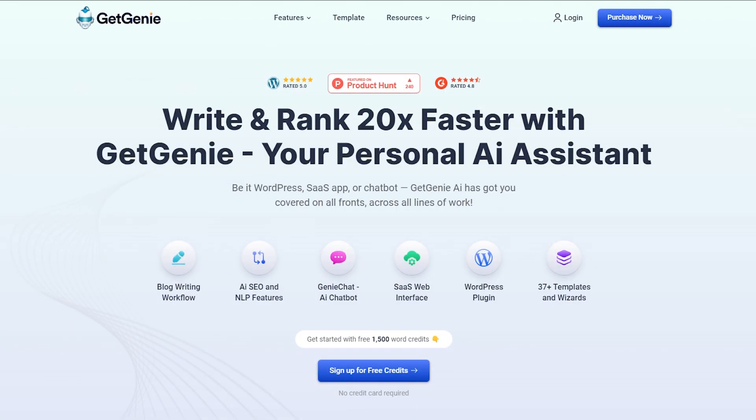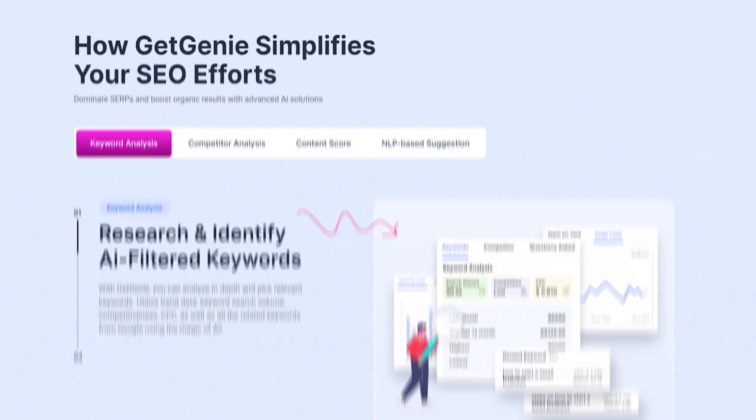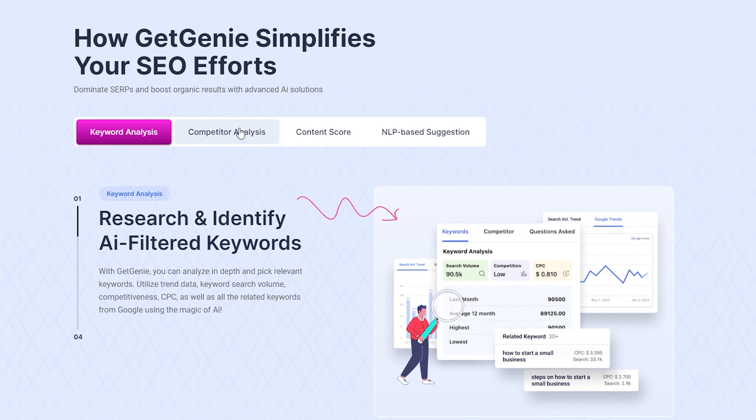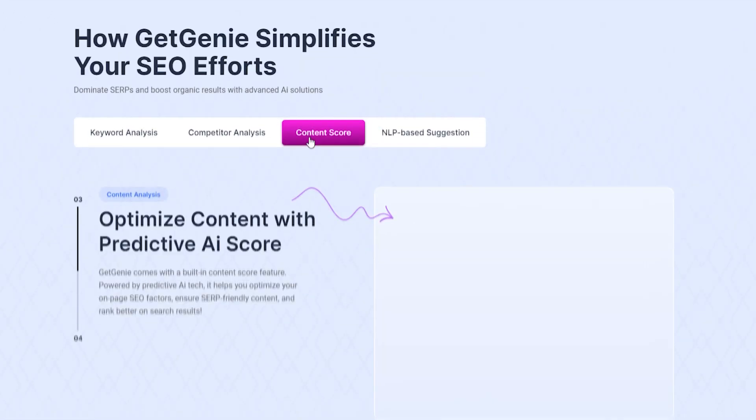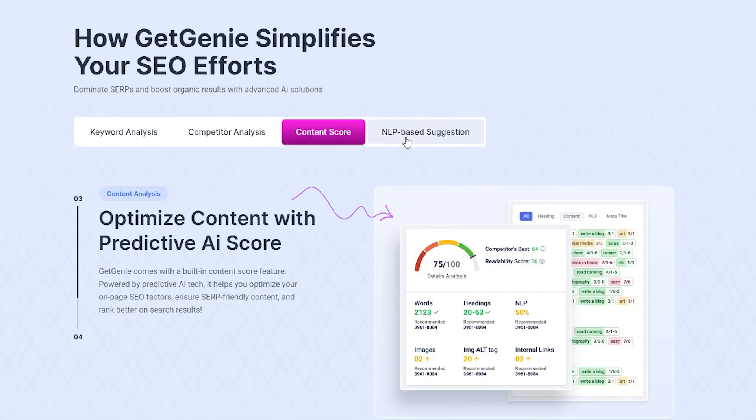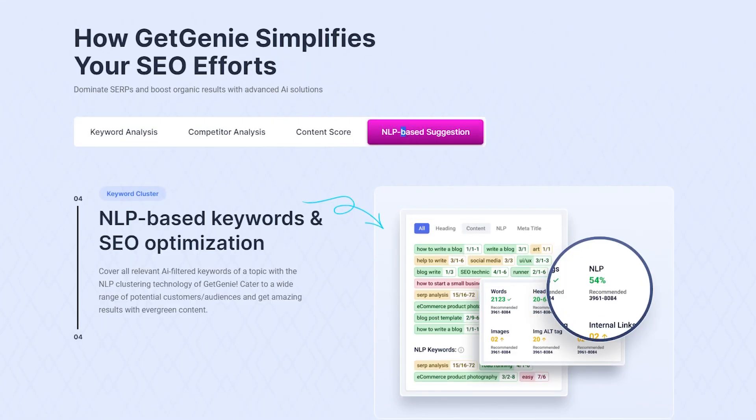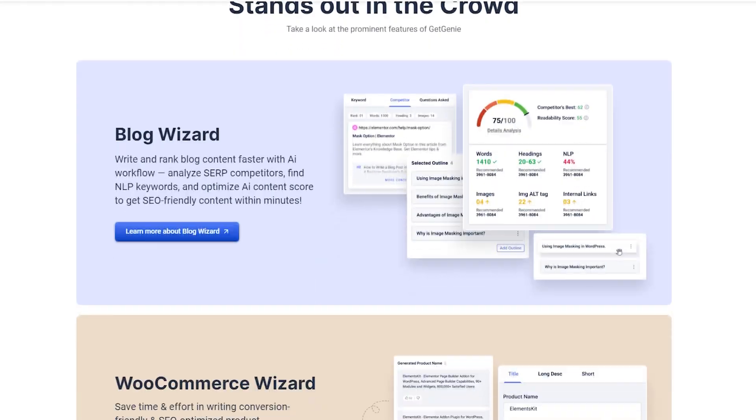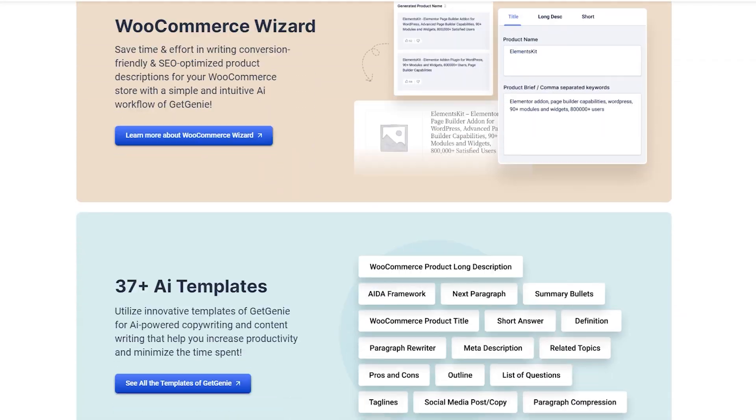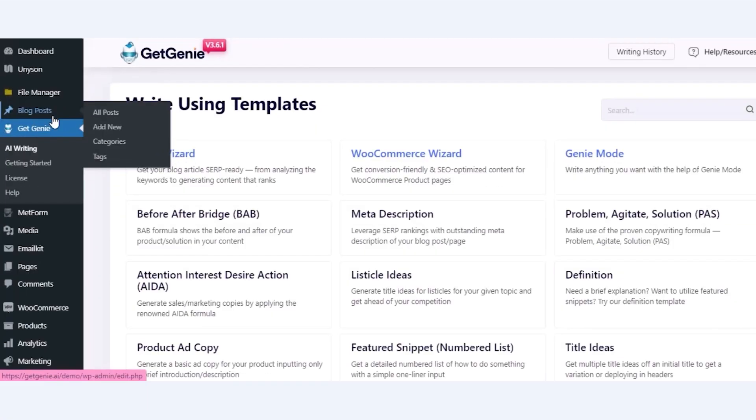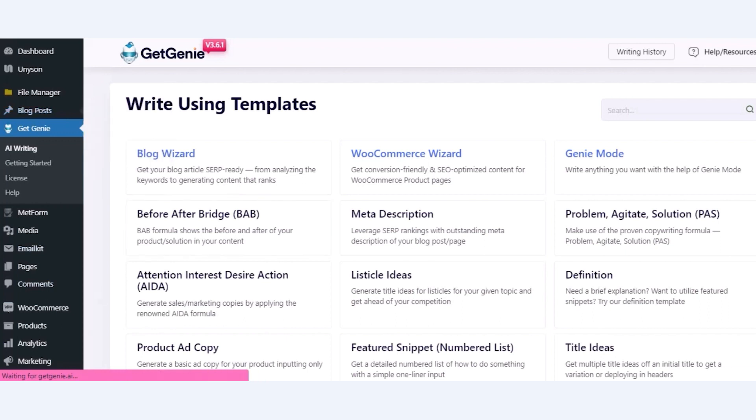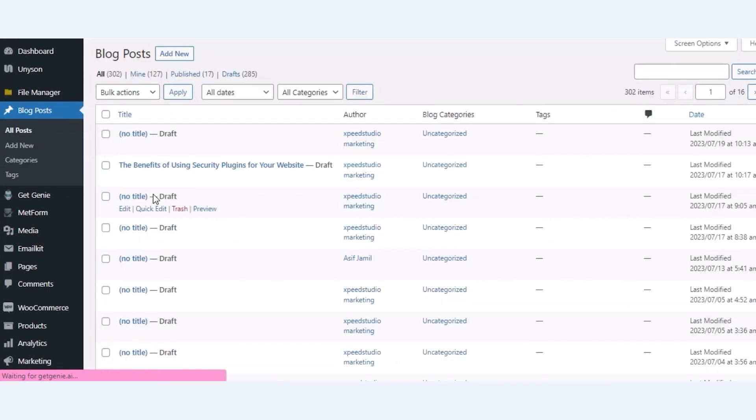Are you looking for ways to better blog post optimization? Look no further. In this tutorial, we will walk you through how to optimize a blog post using GetGenie AI. To optimize your blog post, go to All Posts and edit the blog post that you want to optimize.